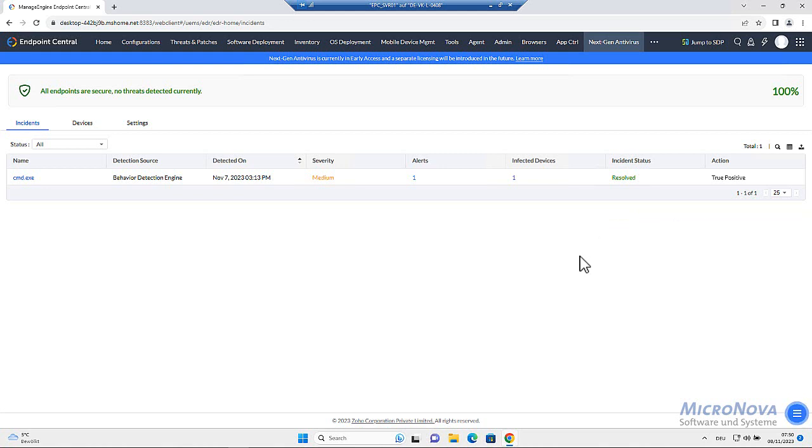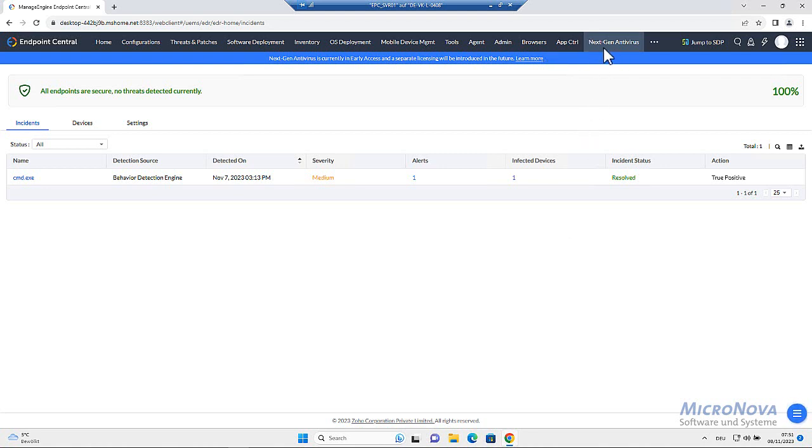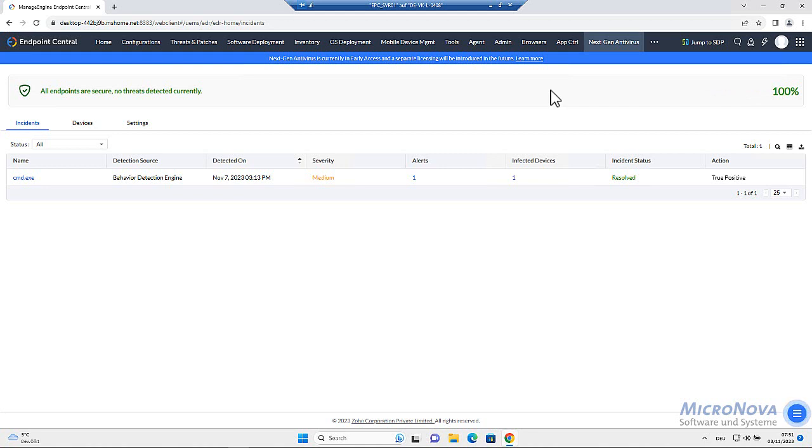All right, now here we are in the console from Endpoint Central and within the tab, the module next-gen antivirus. Next-gen antivirus is available right now in an early access and will later be available as an add-on that has to be extra licensed. It won't be included within the Endpoint Security add-on automatically.